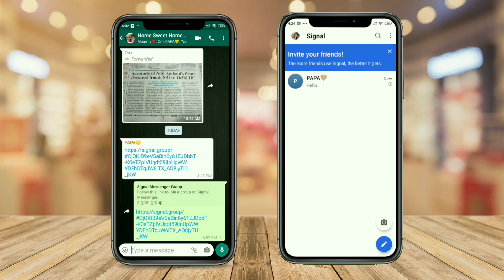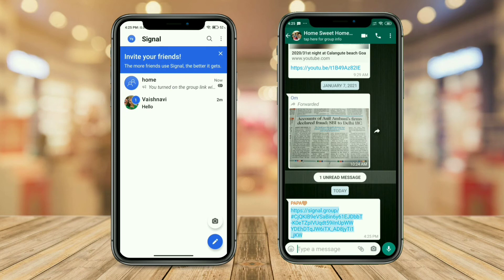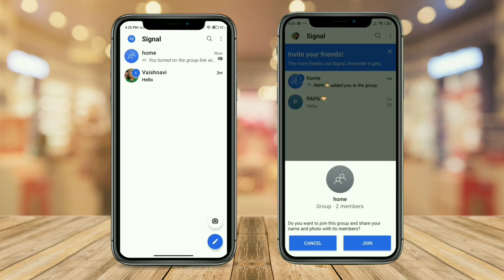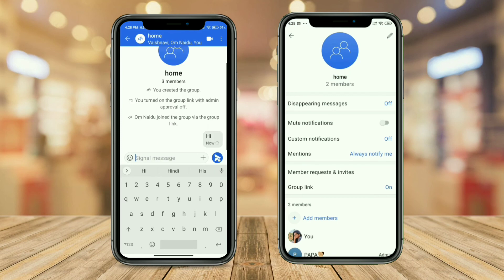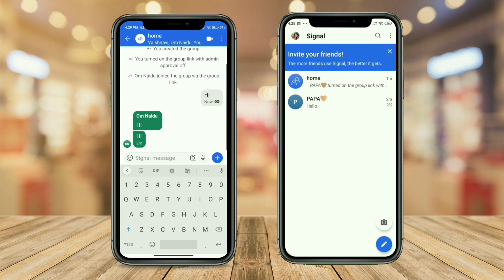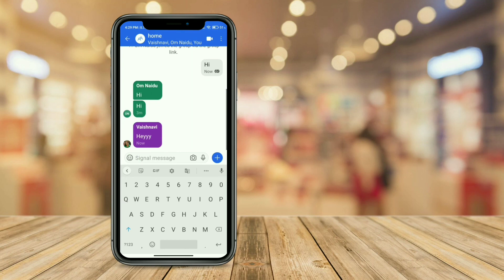Paste the link in the WhatsApp group so the members can easily click it and join you on the Signal app. Here I'm using another phone for connecting to the group. As you can see, there are now two members in the group. This is how you can easily get people connected from WhatsApp to Signal. If you find this video helpful, please give it a like and share it with your friends as soon as possible — it's time to stop WhatsApp and go to Signal!